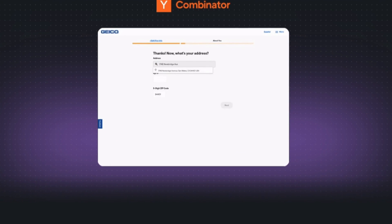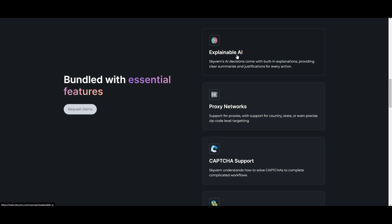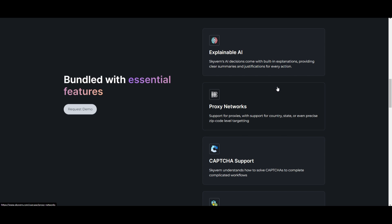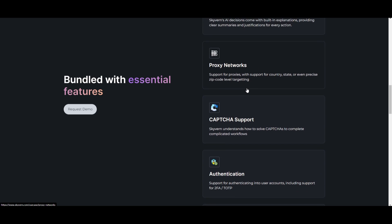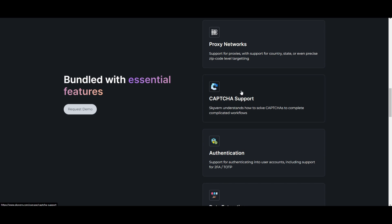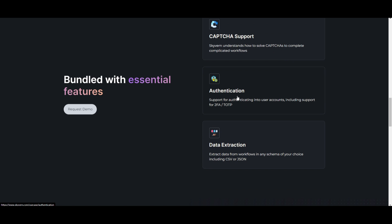Here are some practical use cases. First, explainable AI — it provides transparent explanations for its decisions, offering clear summaries and justifications for every task. Second, proxy networks — Skyvern supports proxies, allowing you to target any country, state, or precise zip code level. Third, captcha support — it can solve any captcha, facilitating completion of complex workflows. Fourth, authentication — Skyvern supports authentication into user accounts, including handling 2FA and TOTP. And lastly, data extraction — it can extract data from workflows in any schema desired, including formats like CSV or JSON.